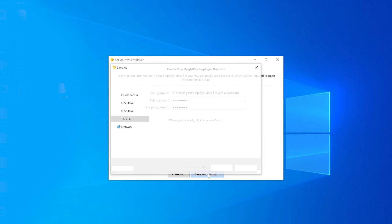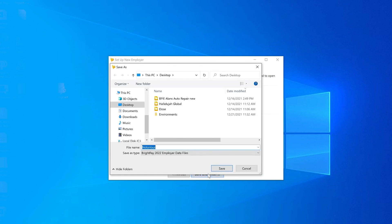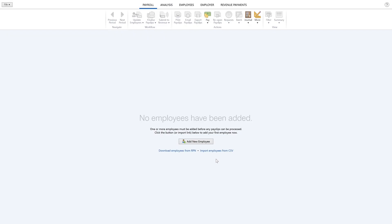You will now be asked where you would like to save your employer data file. Select your location of choice and click save. Your employer details have now been saved and your payroll will open.